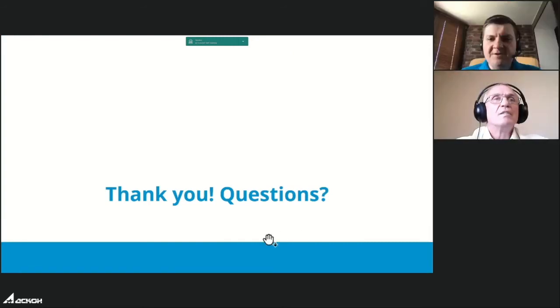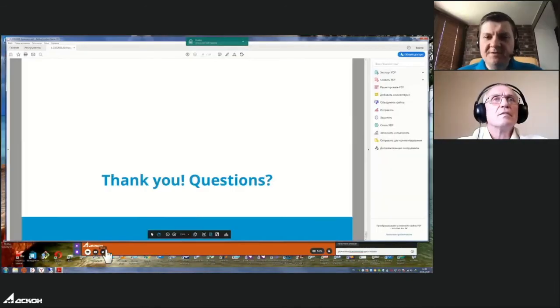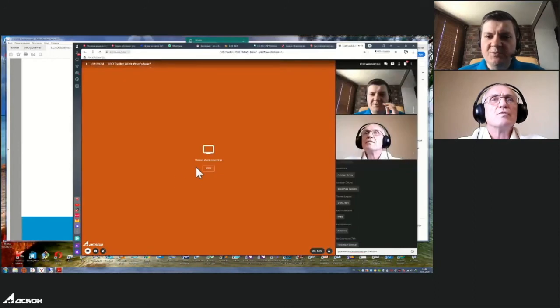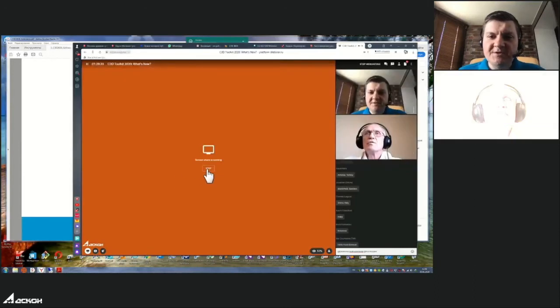Thank you so much, Nikolai. There was one question for you which Yuri already answered, but please also read it and add any additional comments.